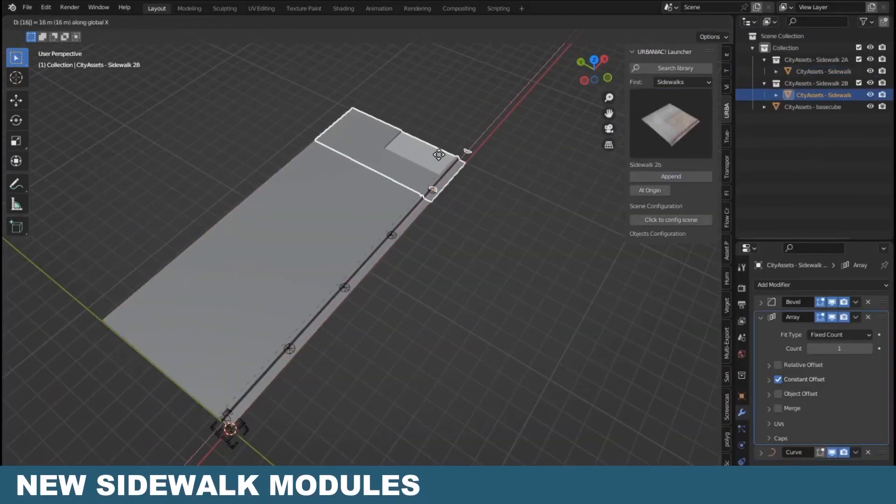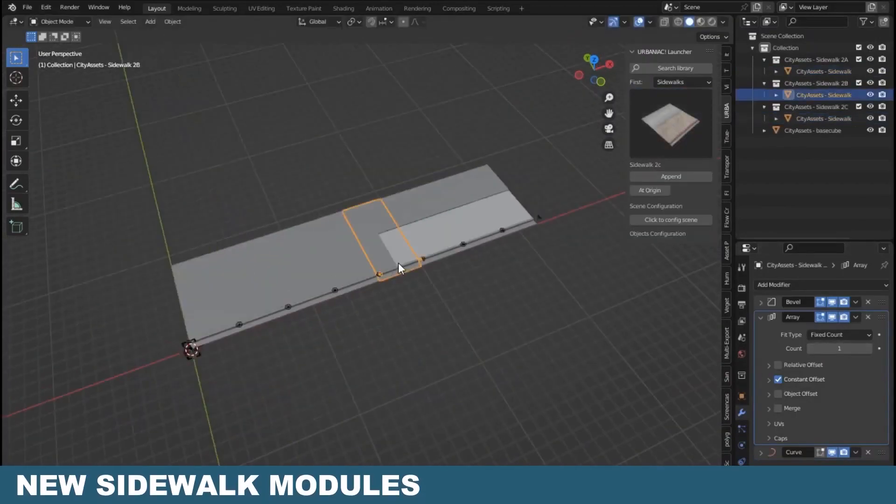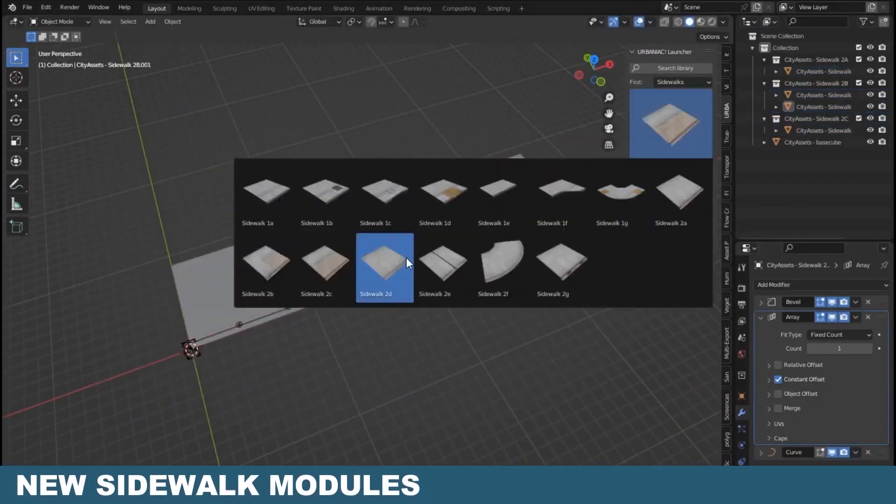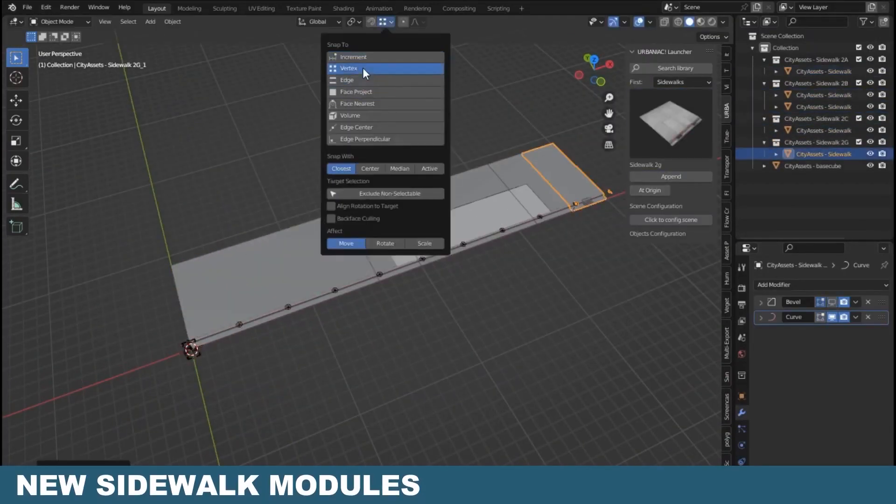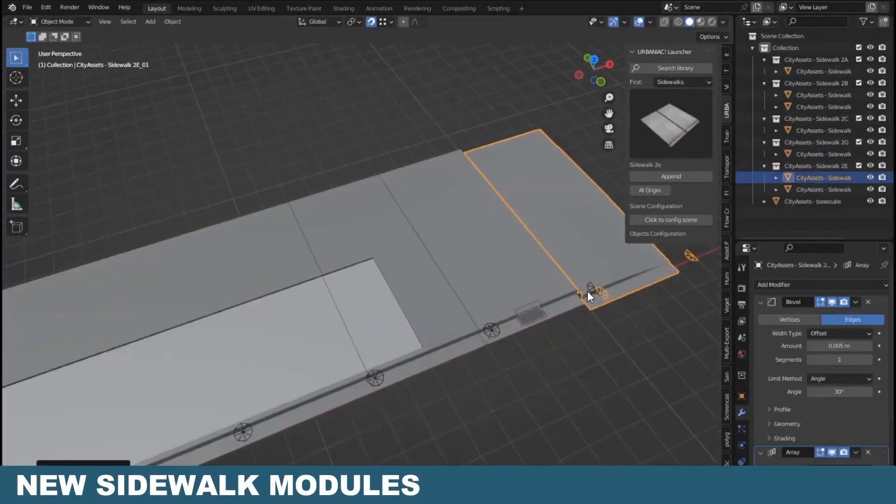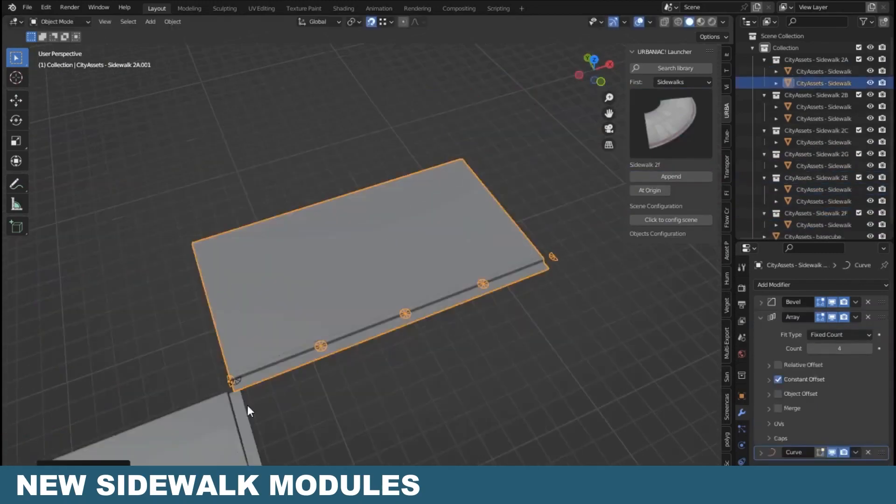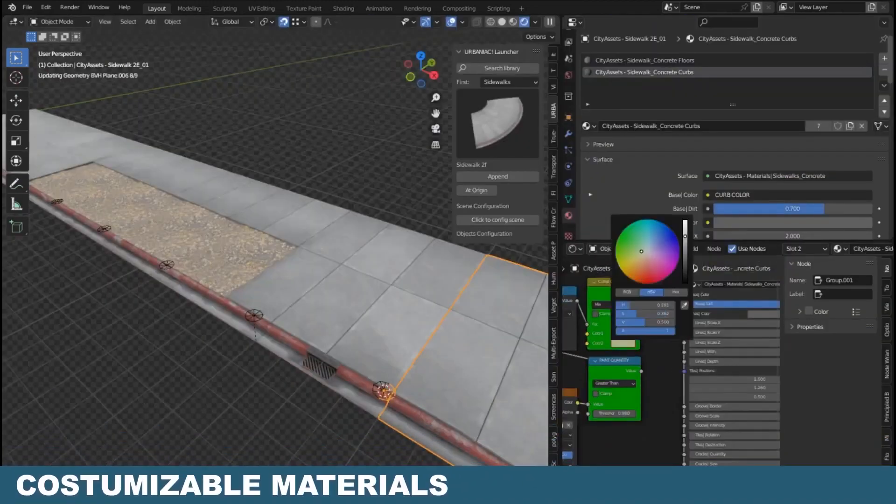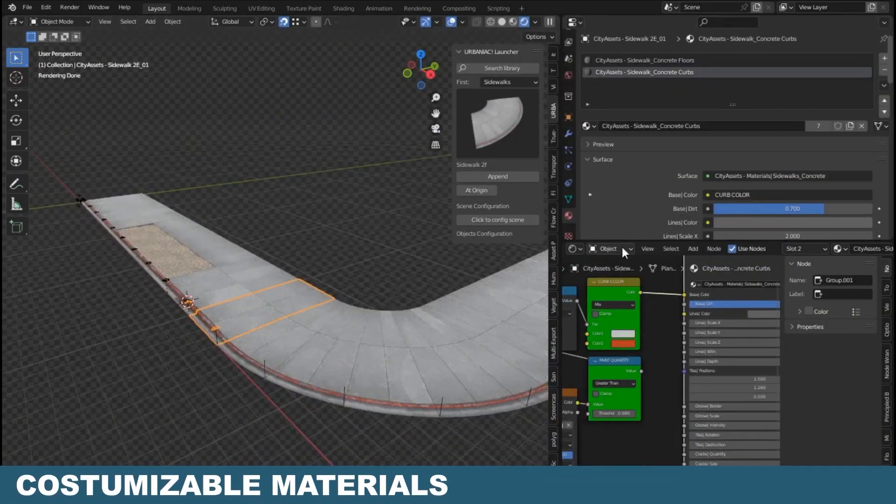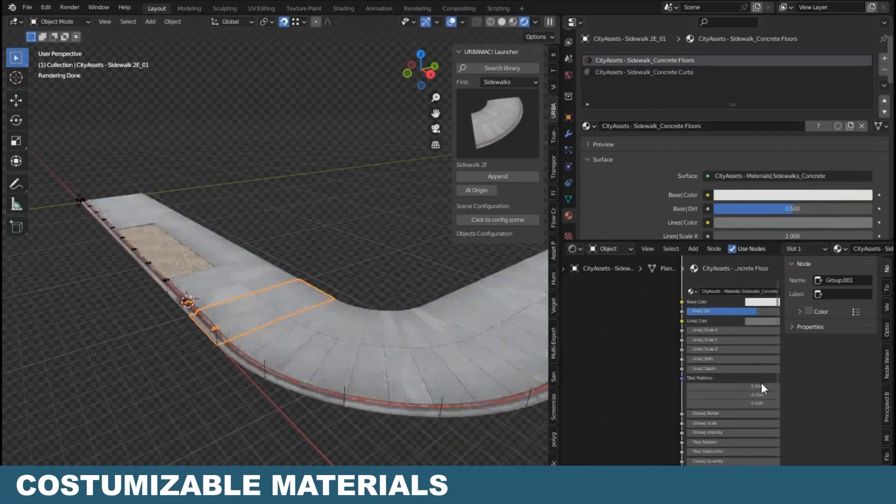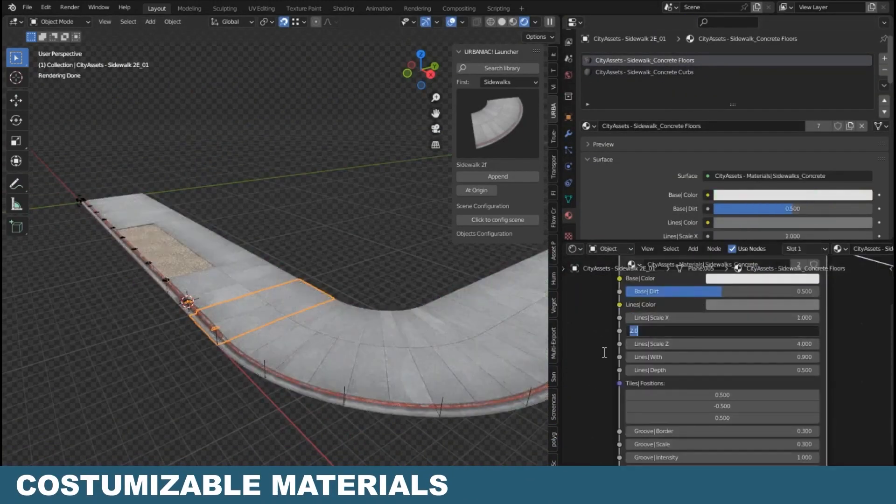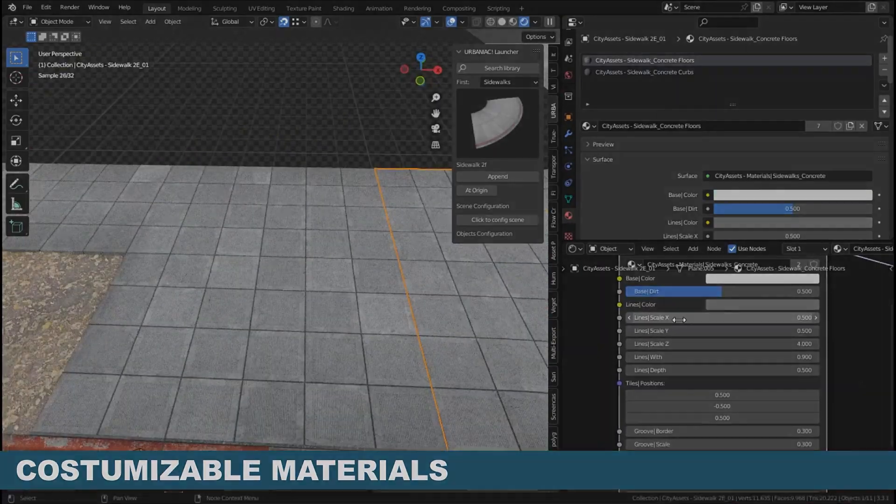And finally, new assets like the all new sidewalks collection, which are new high quality sidewalks that allow you to build city streets seamlessly in addition to a fully customizable material.